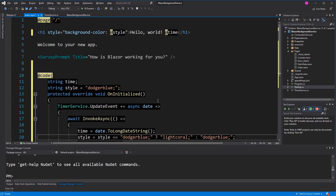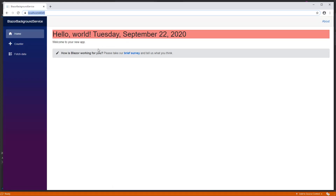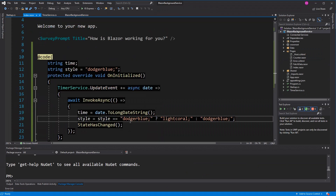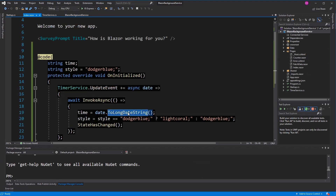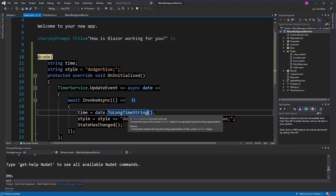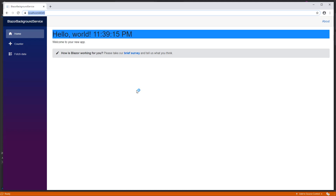I think it should work now. Let's see. We can see that the UI is changing, but because I don't have the seconds included in the time string, we have to optimize that. I called ToLongDateString, but if I change that to ToLongTimeString, it will display the seconds. Now we also have the seconds showing.